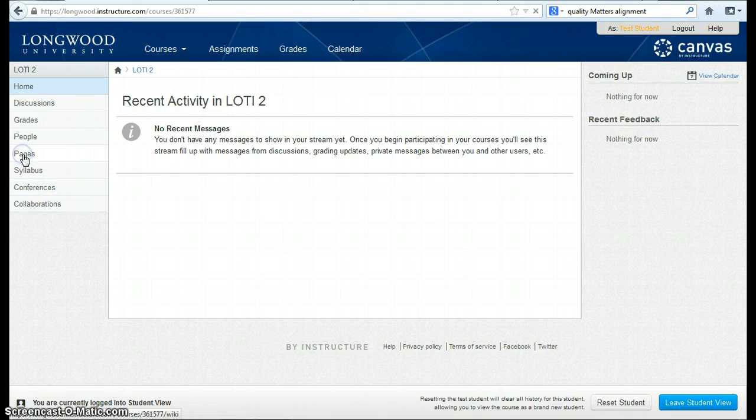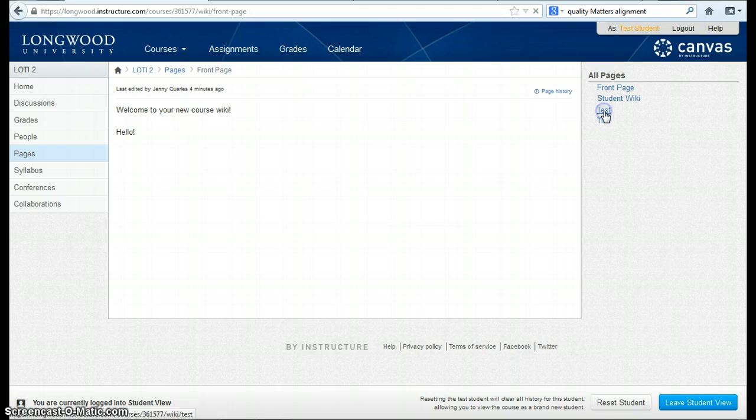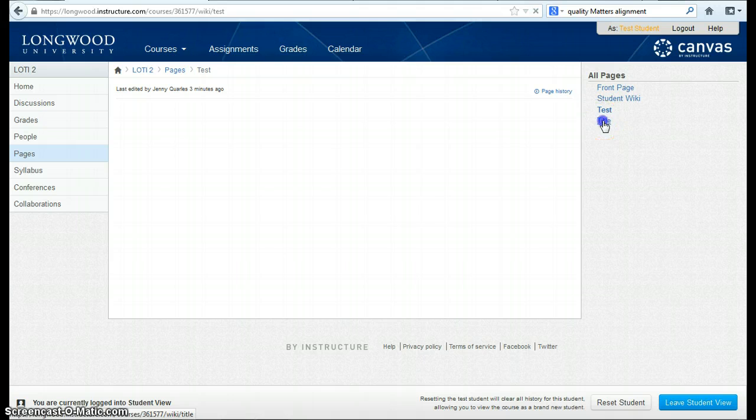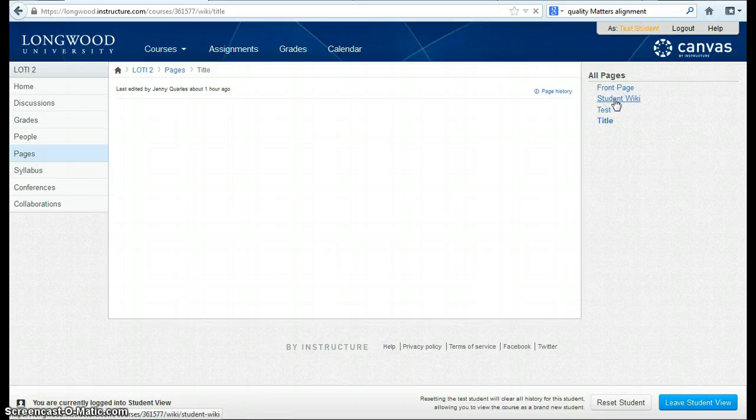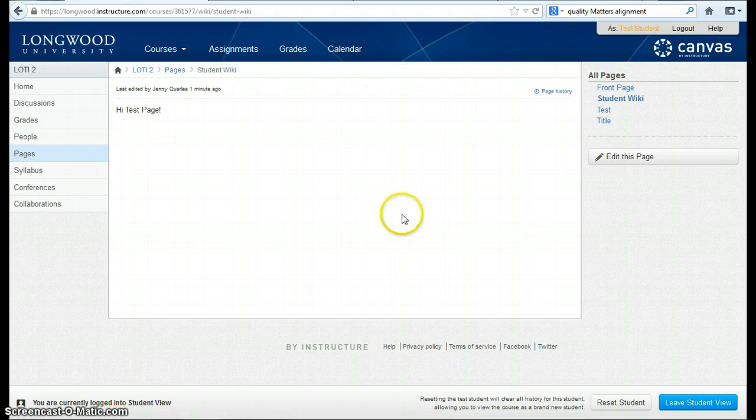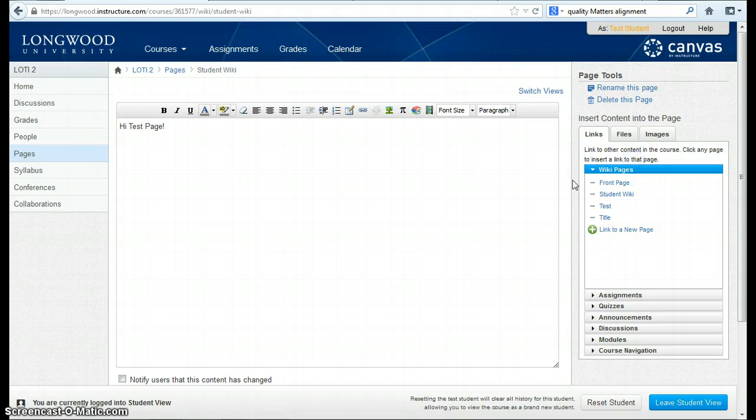If I go to Pages and go to Test... I'm sorry, if I go to Student Wiki, I'll be able to see the student view of the page. And notice now, they have an Edit This Page option, which would allow students to log in and add content to the page.